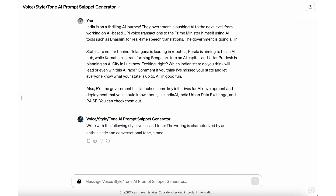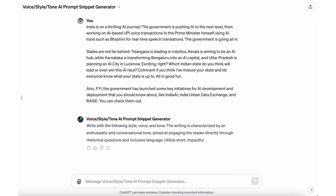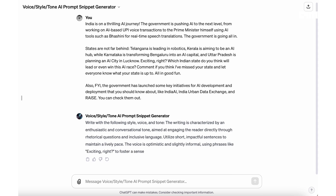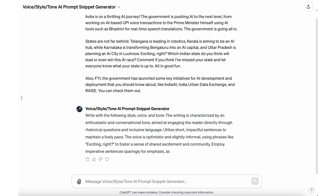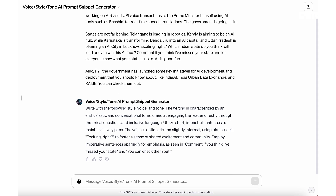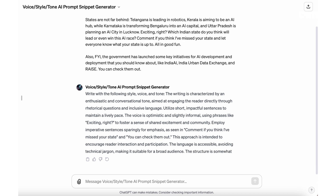Next is the Voice Style Tone AI Prompt Snippet Generator. This GPT will analyze your writing and give you a prompt snippet that you can use in any other prompt to guide AI in its voice, style, and tone — however you like it. The best part is you can provide this text via a link, image, or document.